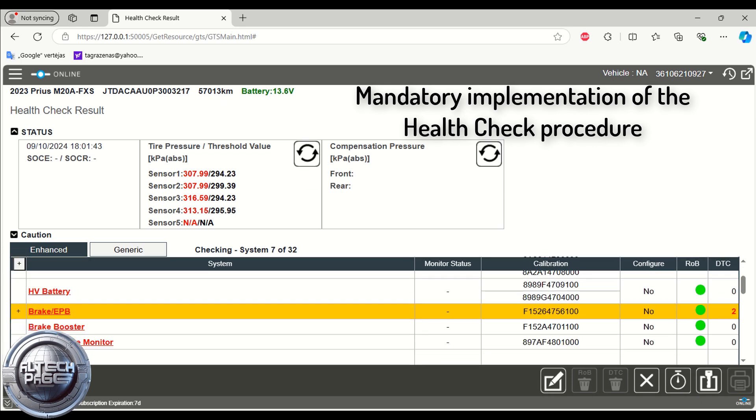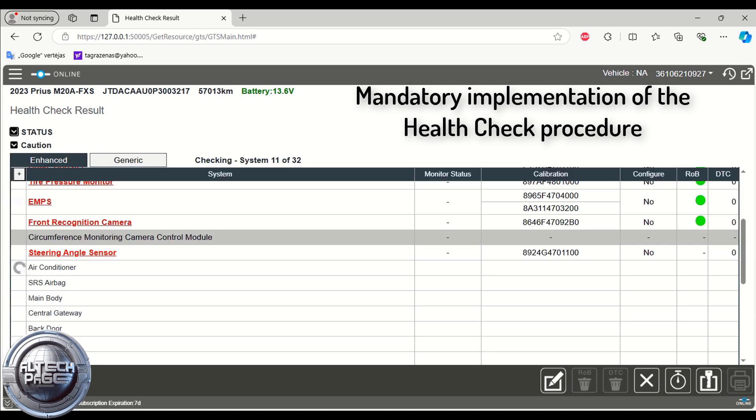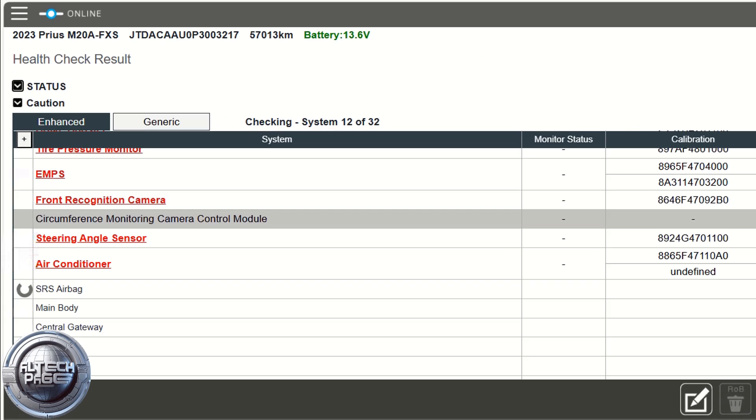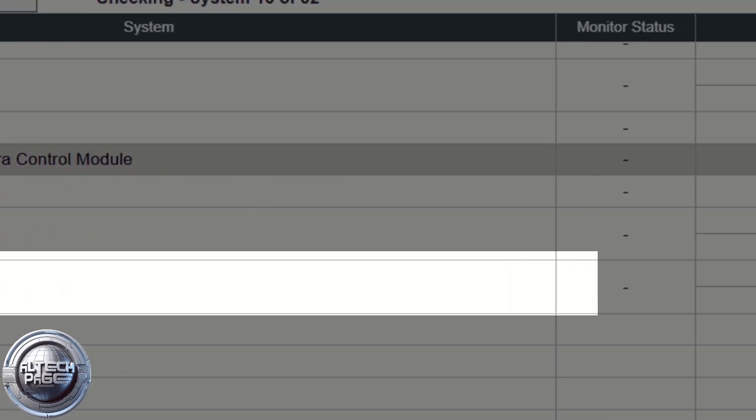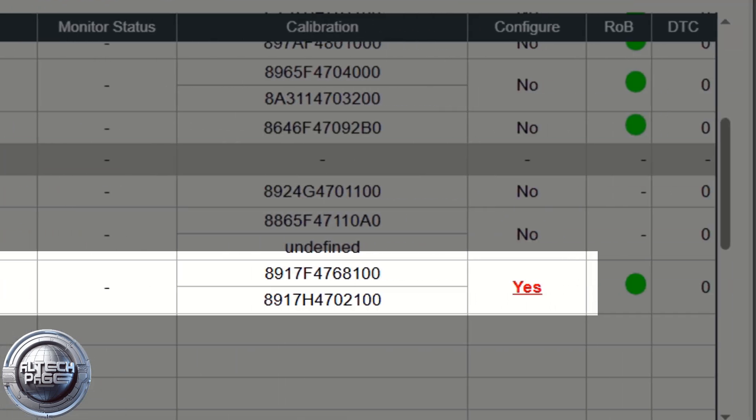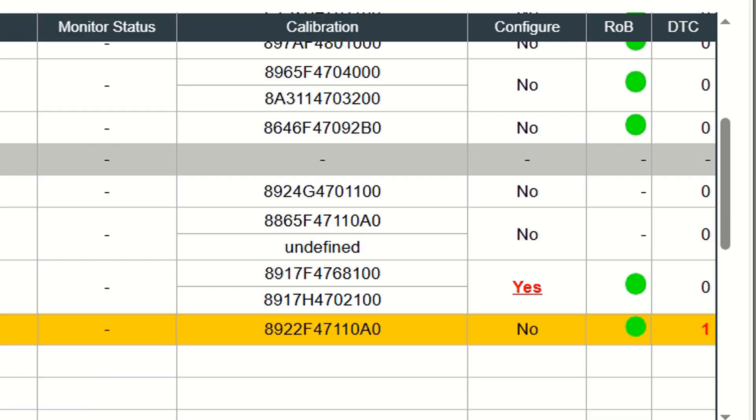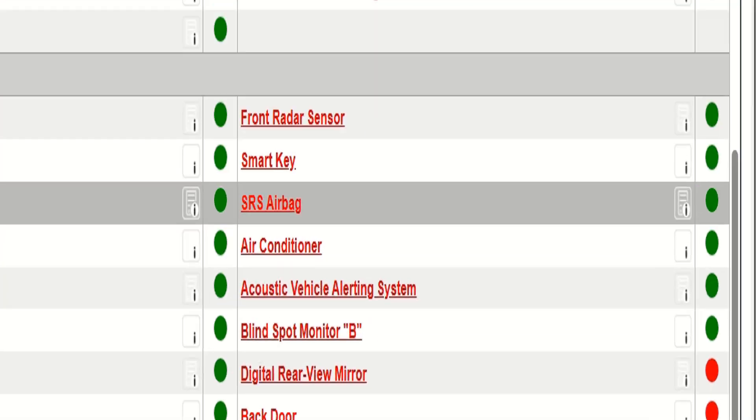This video shows the configuration procedure performed on a Toyota Prius LE 2023 model year after installing a new airbag ECU assembly.